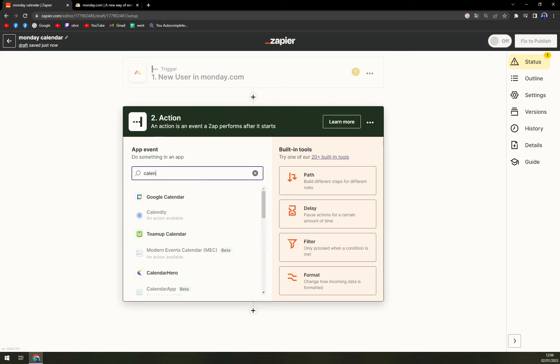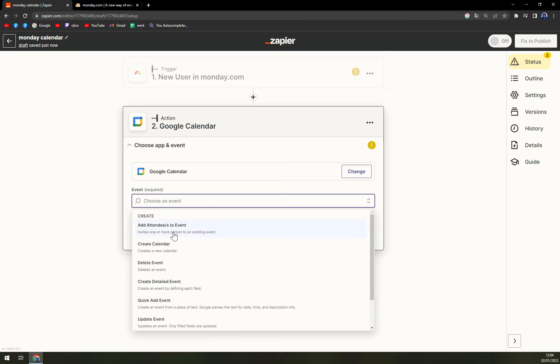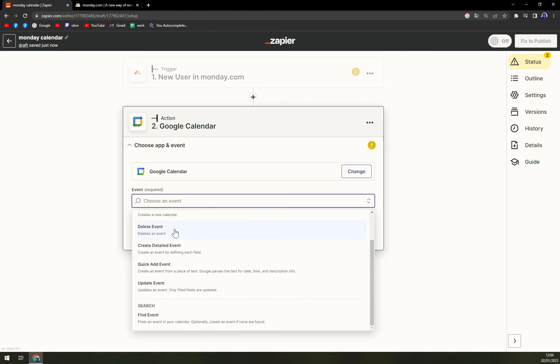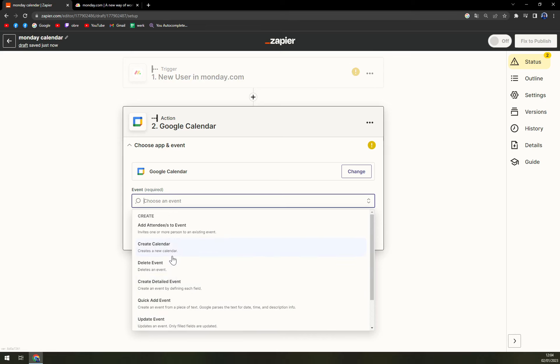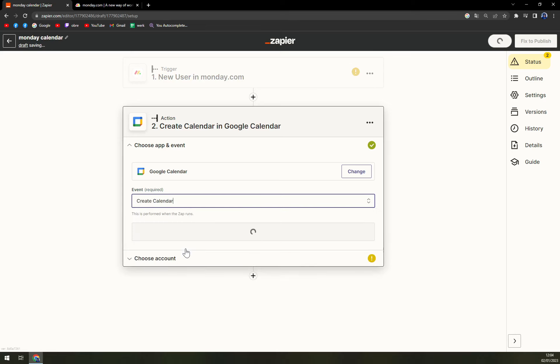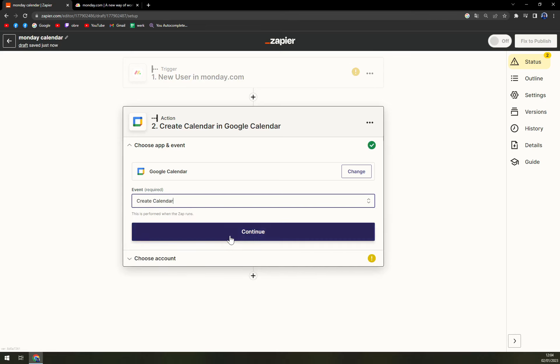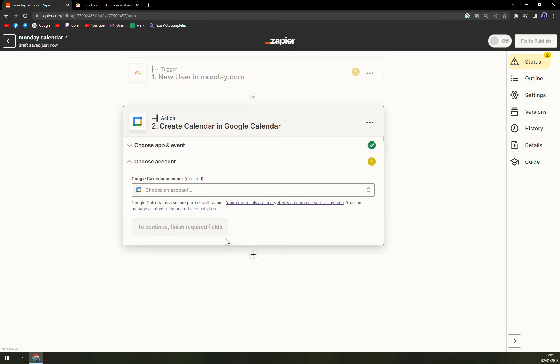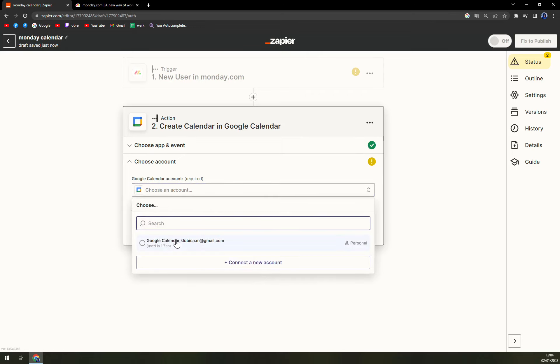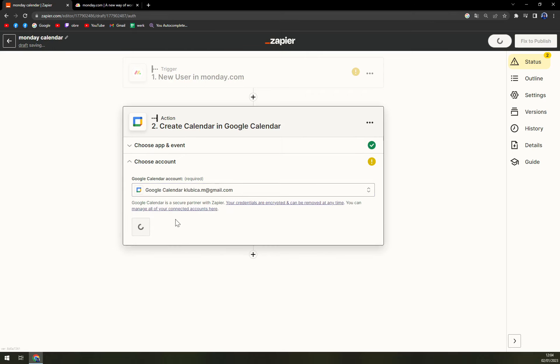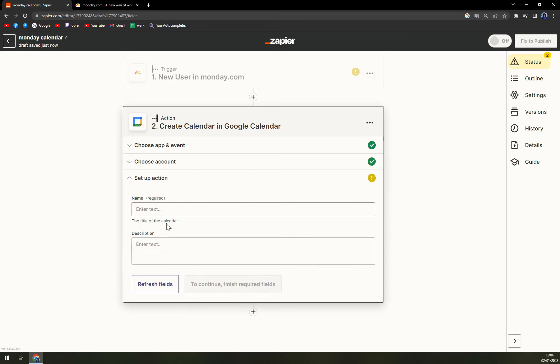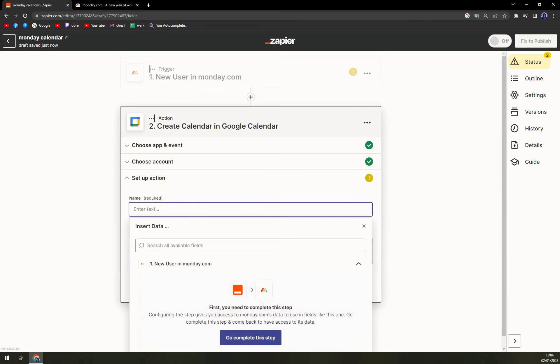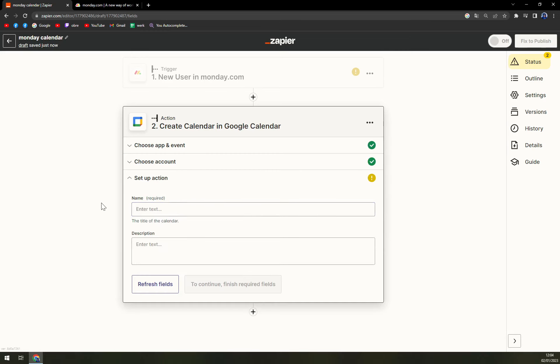Yet again we have to pick an event. For example if new user in monday.com appears it will create a calendar so you can write down the tasks and now we have to log in into our Google Calendar option. We hit continue, set up an action.